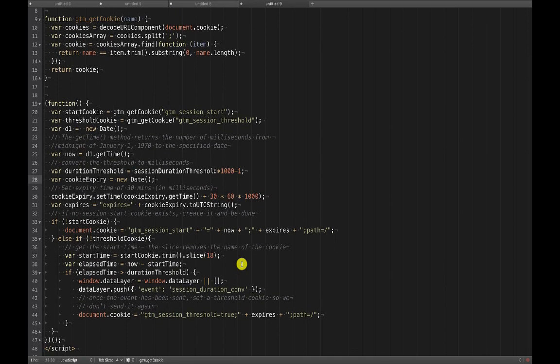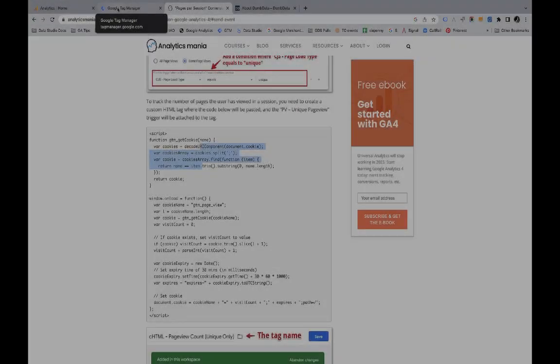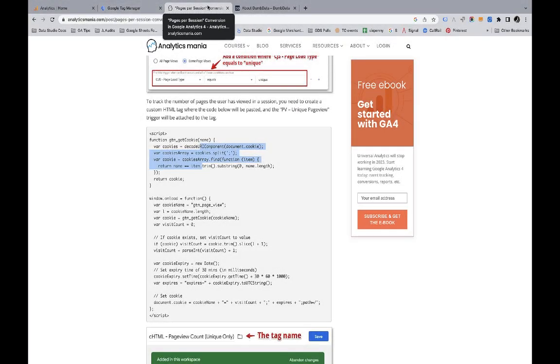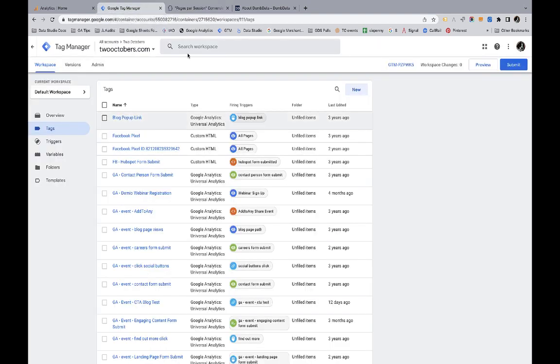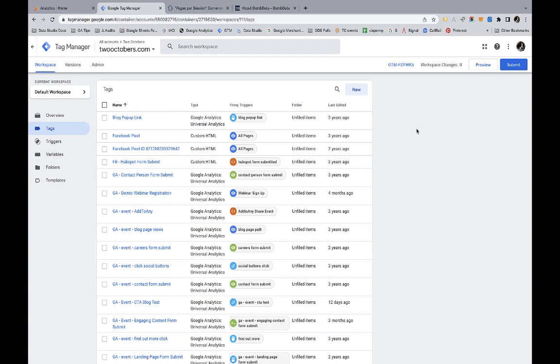I'll link to the blog post that walks through these steps that has the code itself. I'm going to go into Tag Manager now and I'll show you the steps to set this up. I'm in Two Octobers, my business's website, and I'll walk you through the steps that we need to do to get this working.